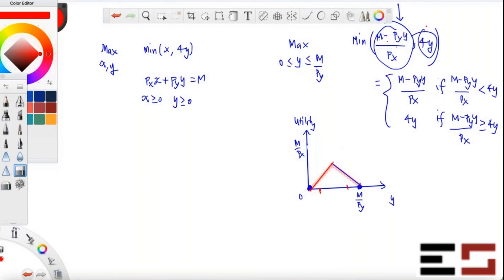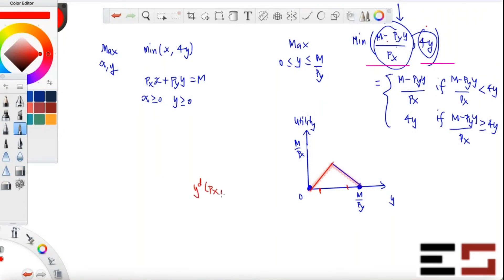Once you've plotted the graph, the maximum is at the peak — the tip of the triangle. You find that value at the intersection of the two lines. At that point, (m minus py·y) divided by px equals 4y. Solve for y: the optimal y* equals m divided by (4px plus py).